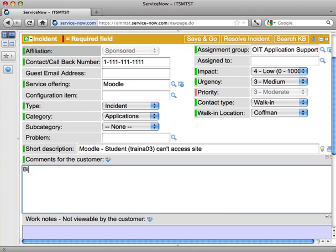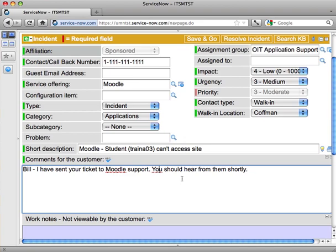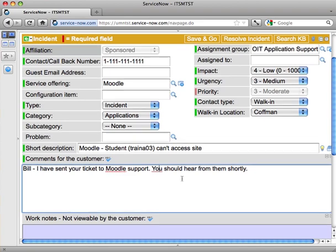I'm going to say, Bill, I have sent your ticket to Moodle support. You should hear from them shortly. And, of course, I want to use lovely, proper English, not use any strange tech terms and so forth when communicating with the customer.